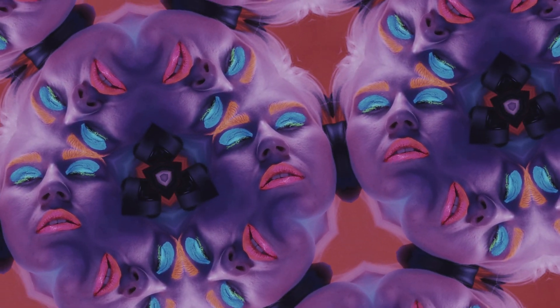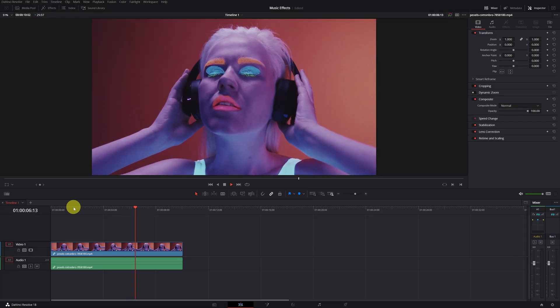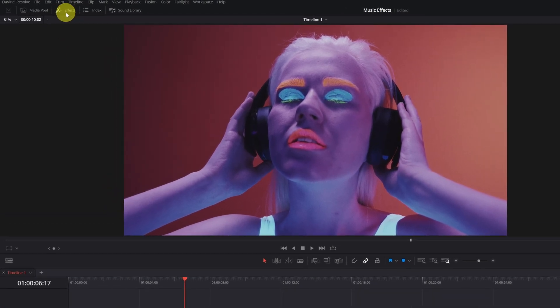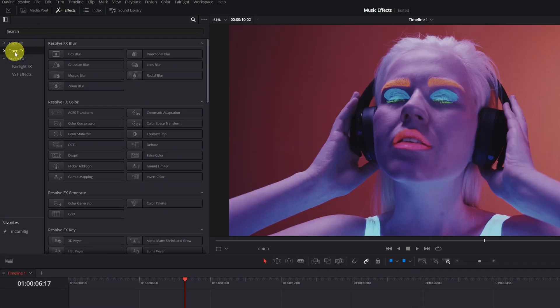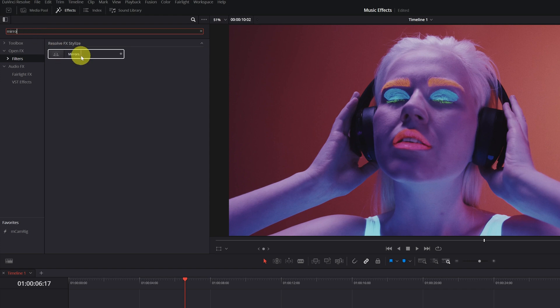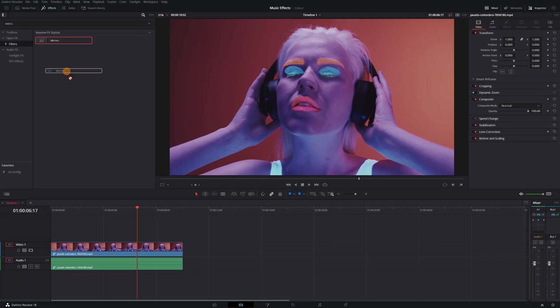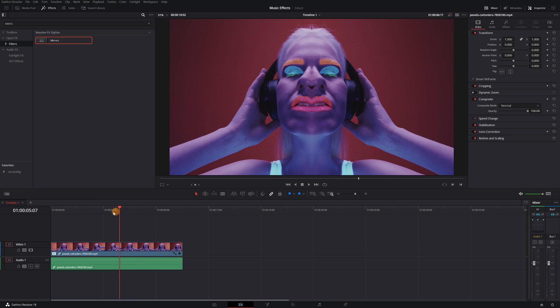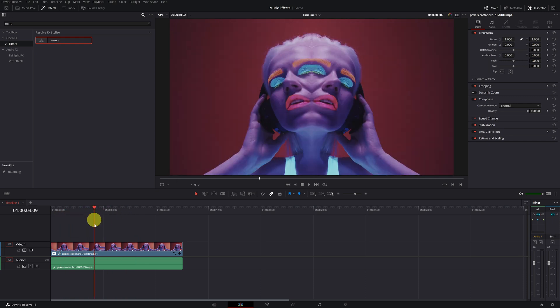Kaleidoscope Effect — achieve this mesmerizing effect for your videos. Once we have our clip on the timeline, go to the Effects menu. Next, expand the Open FX tab and select Filters. Then look for the Mirrors effect. Click on the effect and drag it onto our clip on the timeline. Now, to achieve the Kaleidoscope effect, click on our video clip and go to the Effects tab.